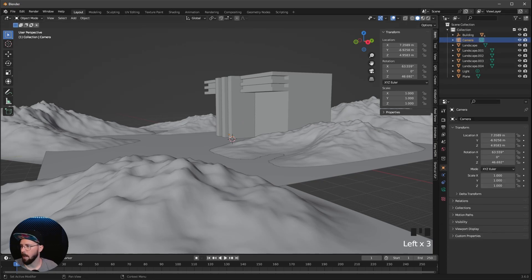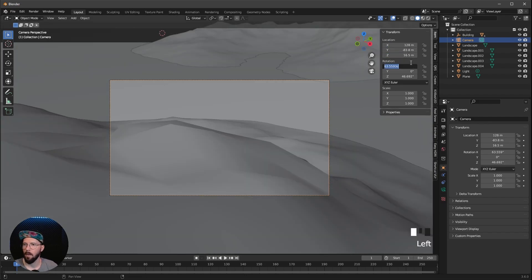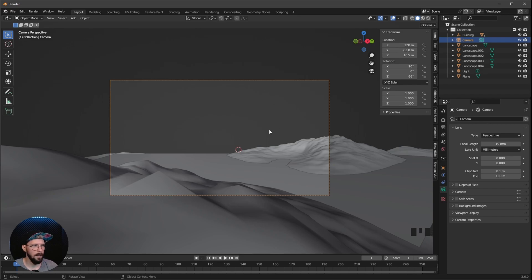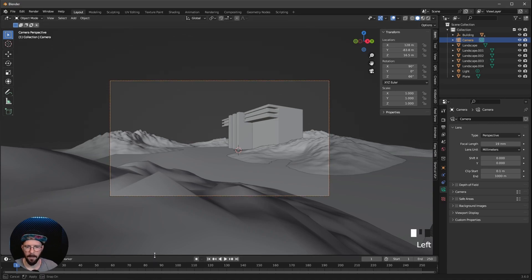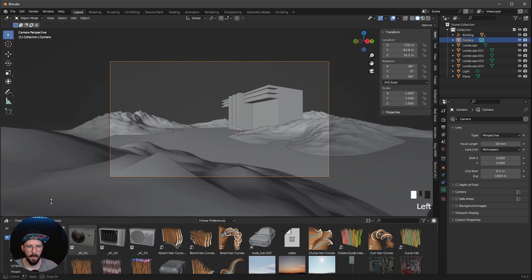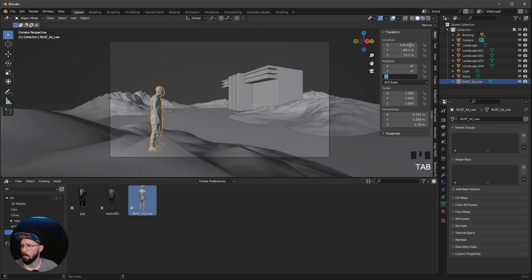Now we can change our camera to the final view, so let's press 0 on the numpad. I want to go with position 128 by minus 83.8 by 16.5, rotation 90 by 0 by 66, and change the focal length to 19. Some stuff is not showing up here because we have to increase the clip end — let's go with 1000. Everything is back. What's missing is one character, so let's put our guy in the scene at 124.45 by minus 84.8 by 15.1, with Z rotation at 48.